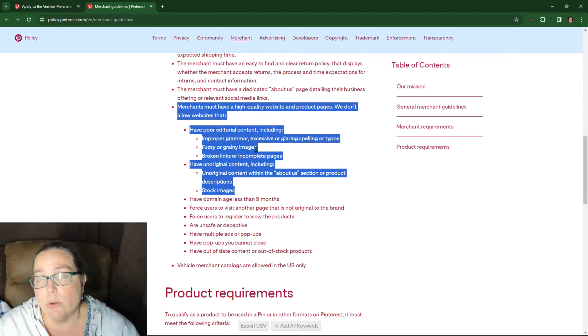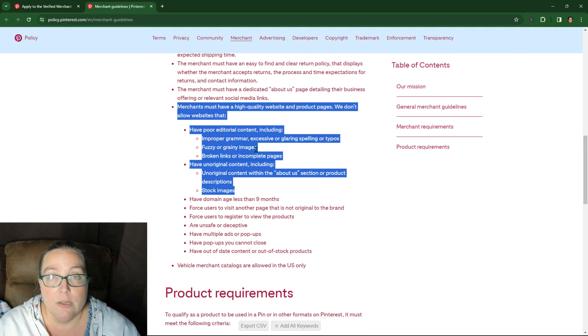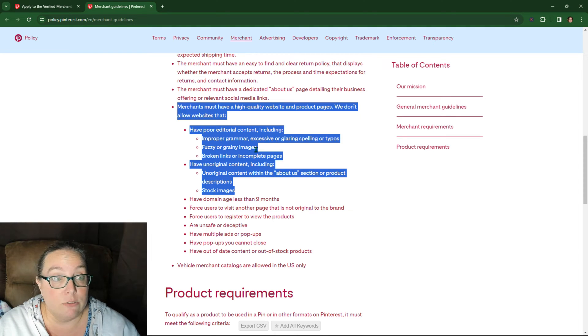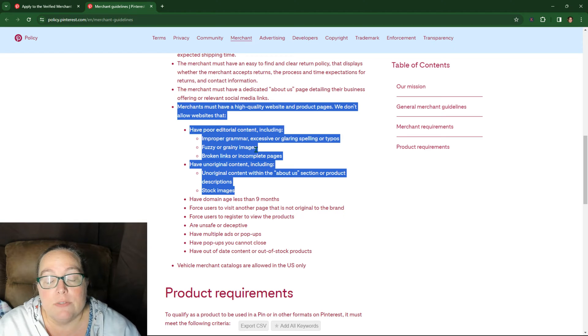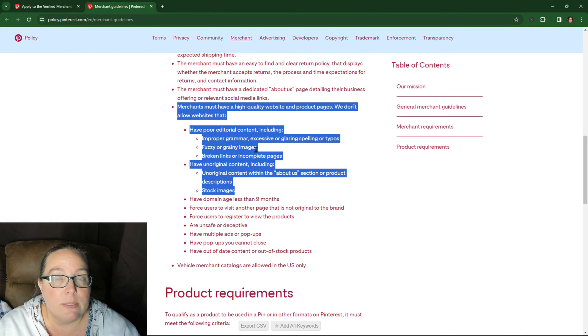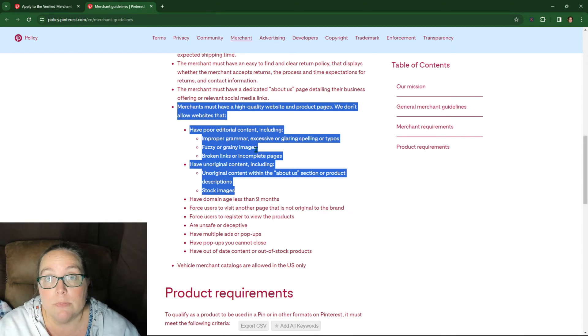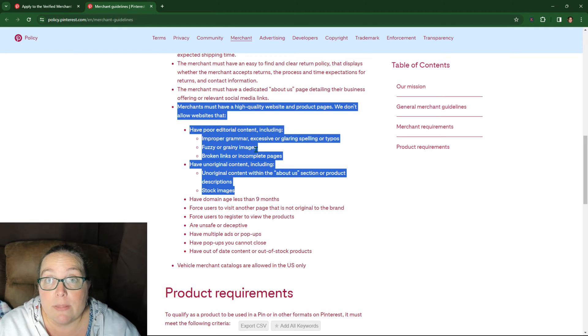And we'll do another video on and show some tips on how to use the free version of Canva to alter that. Fuzzy or grainy images. And this should be obvious. If you have stock images or you have fuzzy or grainy images, boom, that's probably your problem. And you're going to have to figure out a way around that.